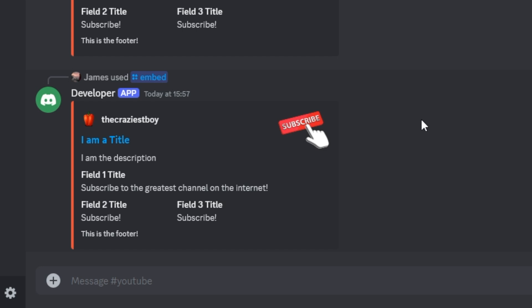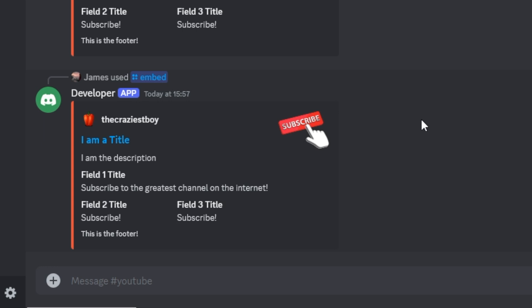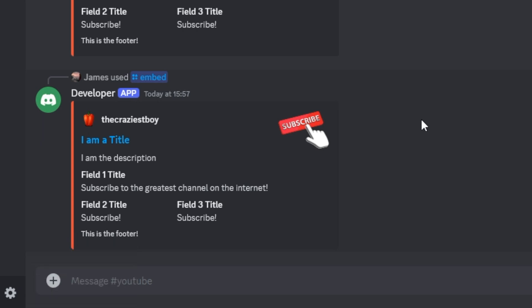We've now gone through and covered all eight important features of embeds. Hopefully you now understand how they all work, what they do, and how you can implement them into your own bot. That brings this video to an end — hopefully you found it interesting and useful. If so, please consider giving it a like and subscribing, it really helps me out. Anyway, this has been James — thank you so much and I'll see you on the next one.